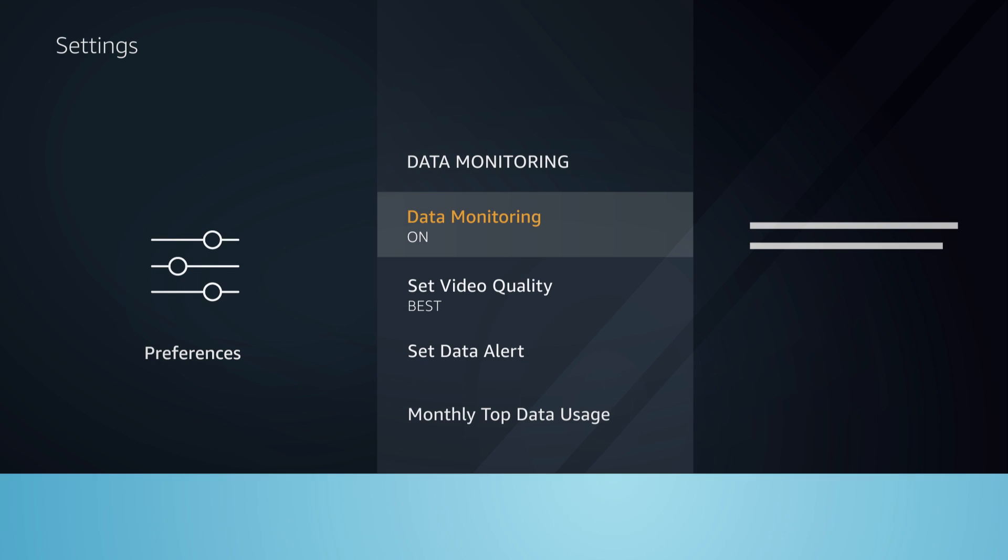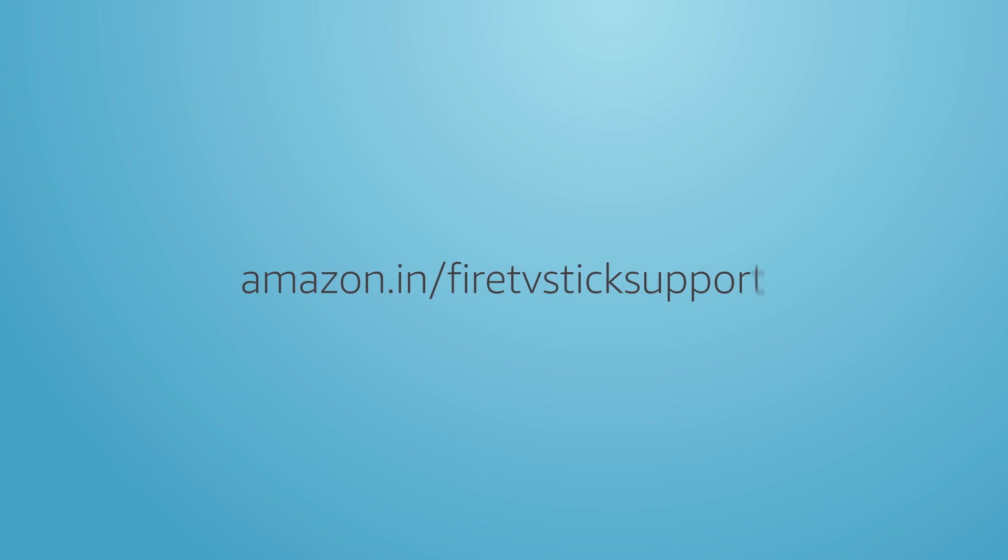For more help information, visit Amazon.in/FireTVStick support.